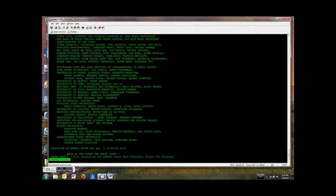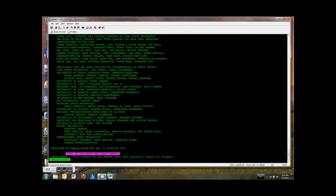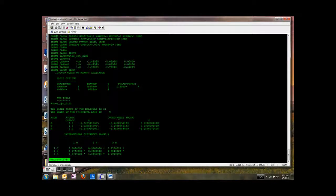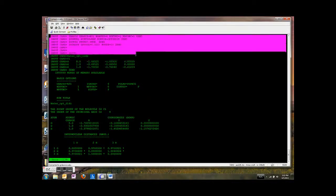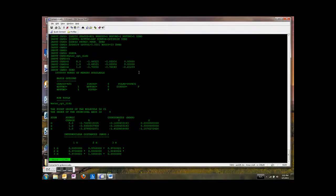And then right here this bit's pretty important. It says echo the first few input cards. So this is reading your input file. And it's a good idea to check this and make sure that this stuff looks like the file that you think you submitted to GAMESS. And that it's reading everything correctly.